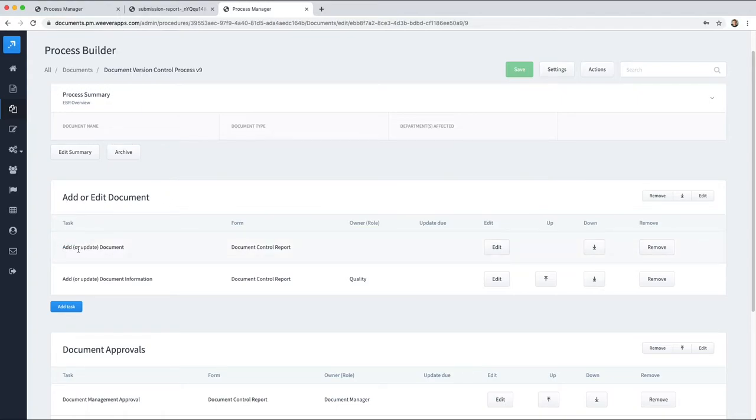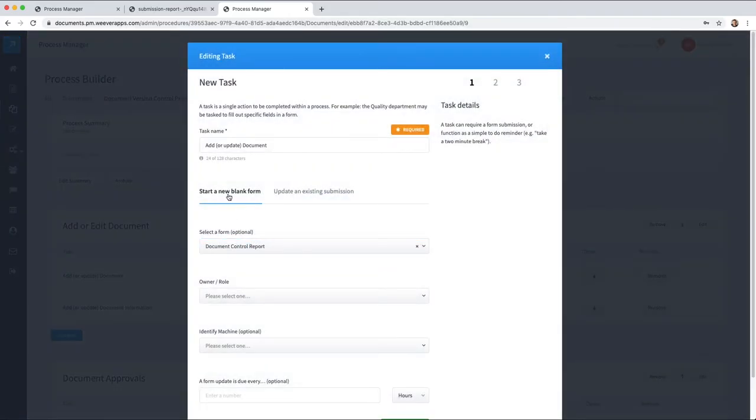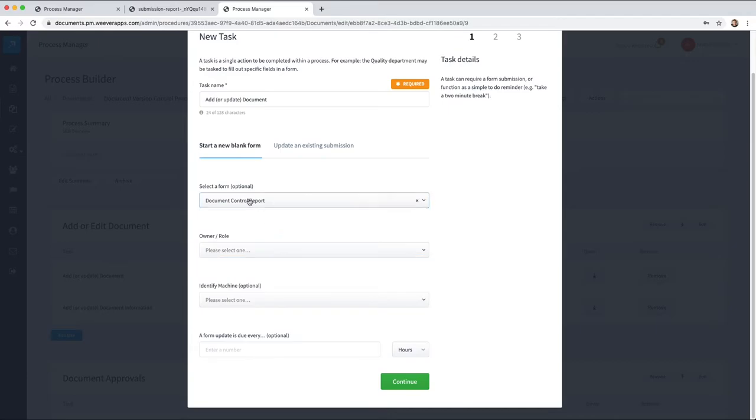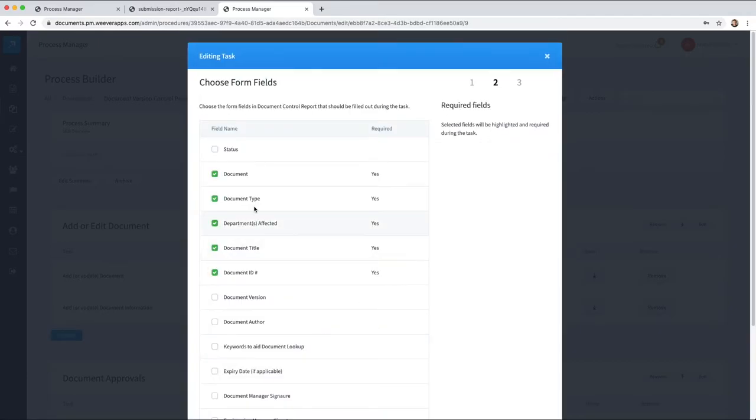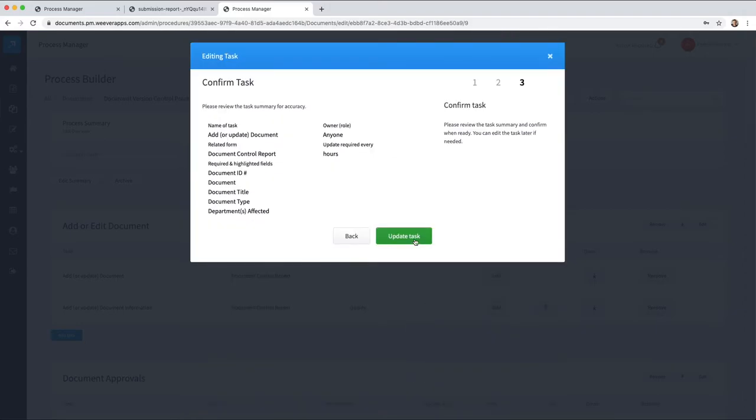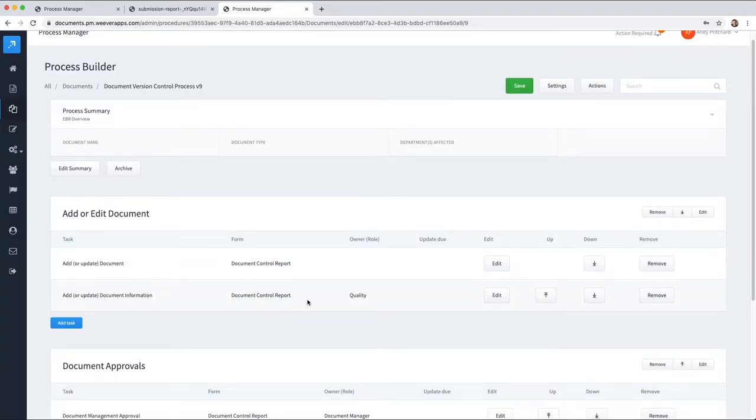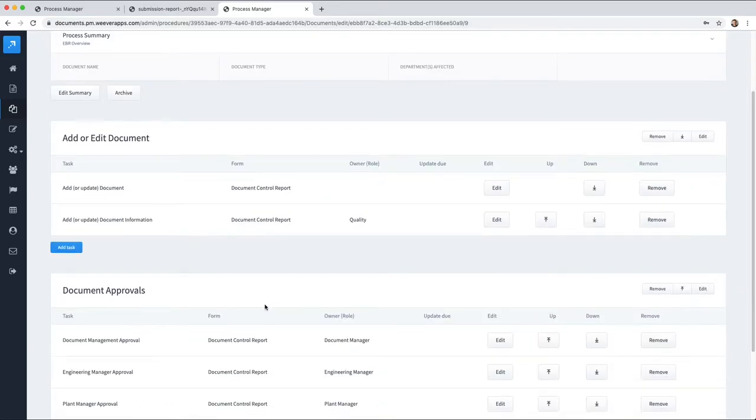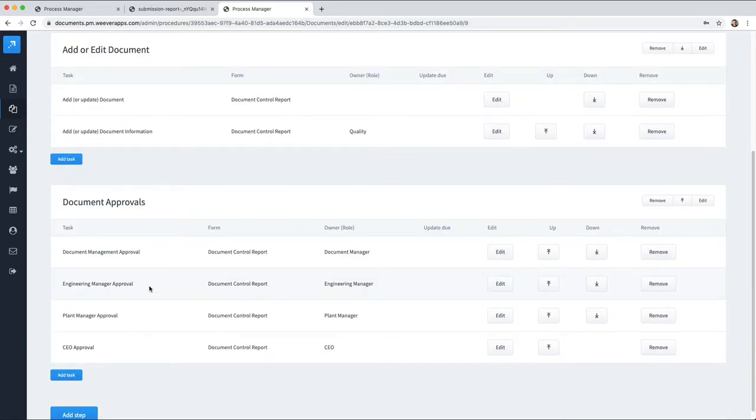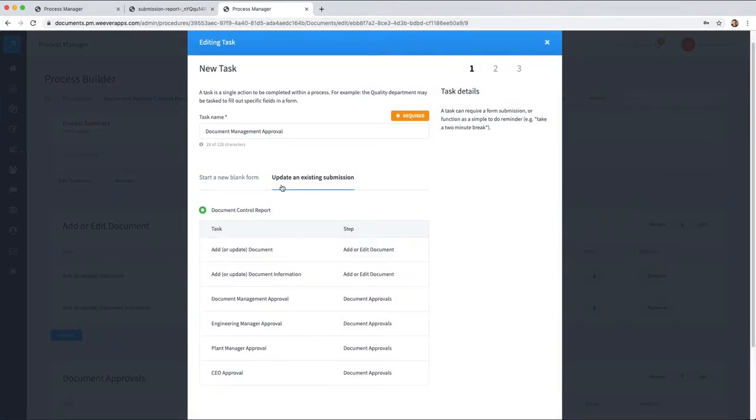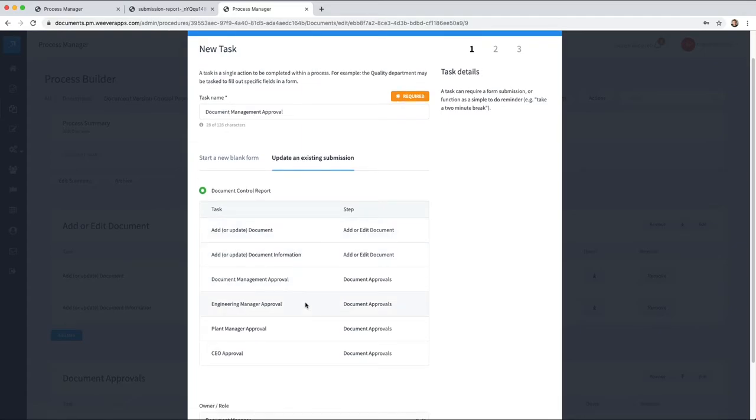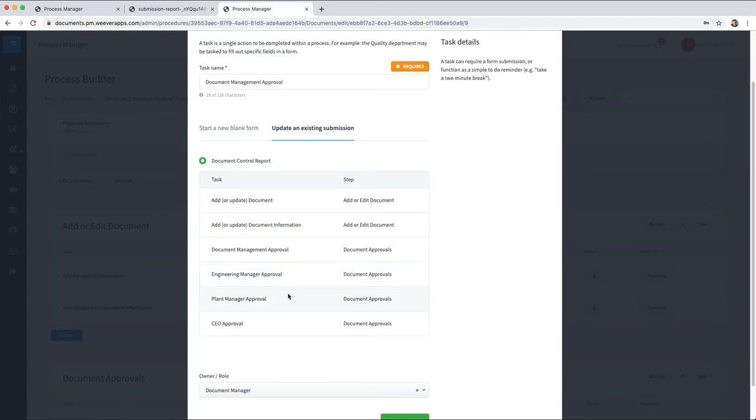And then set up the first step as add or edit document, and the task for the first task is to add or update the document, which uses the document control report and asks for this information. In our process, we had adding document information as being a second step that quality would add, and then all of the approvals.